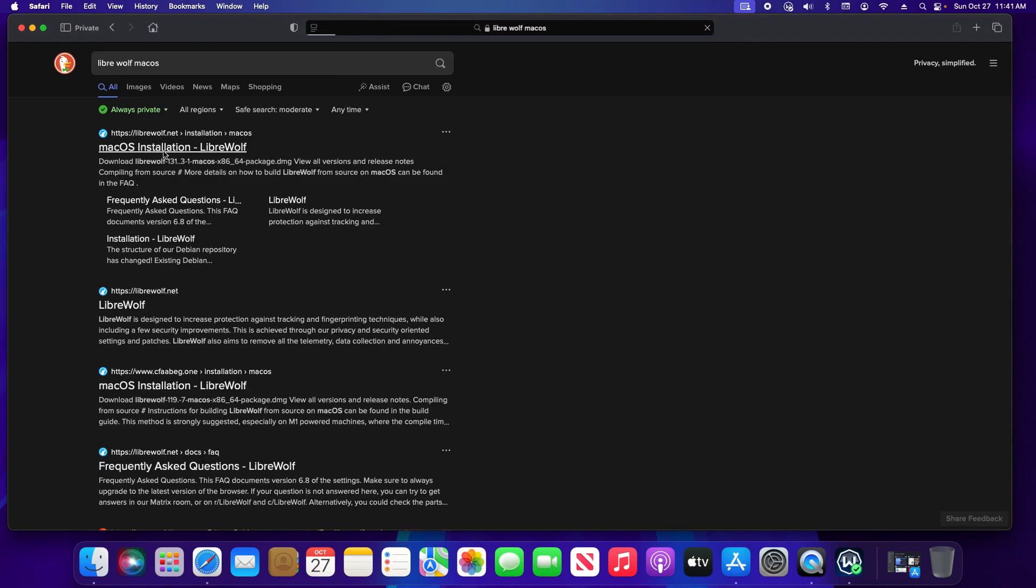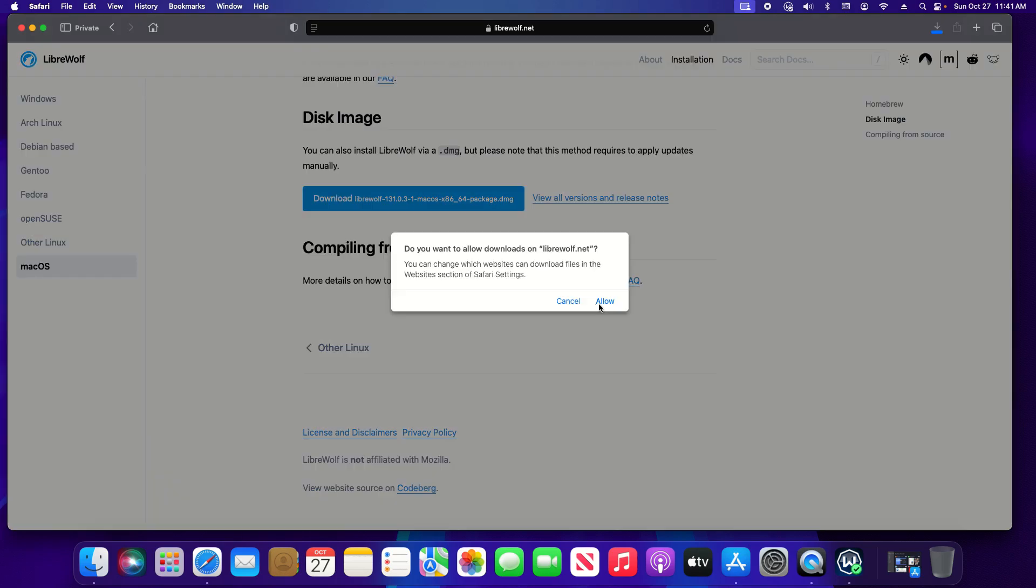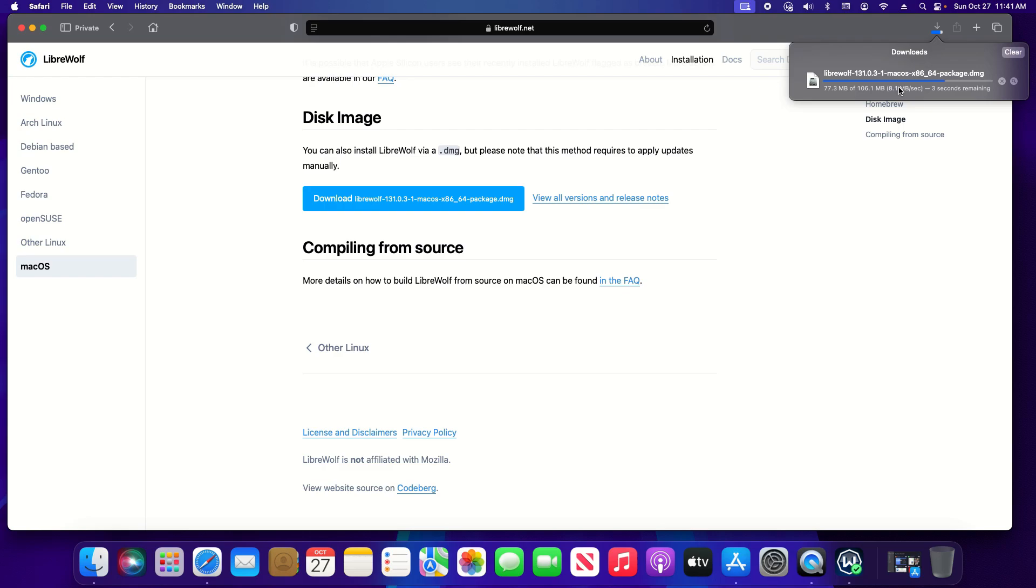So I'm going to click on that and on Mac the installation file is going to be a .dmg. If you've used Windows in the past it's a .exe so that is one difference to be aware of as far as the file type. So I'm just going to click on download and then allow and then you can see it downloading up here in the top right.